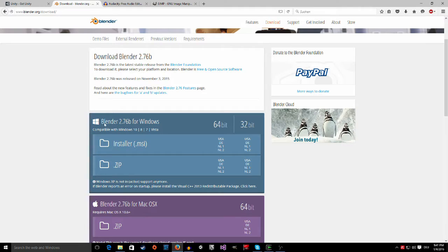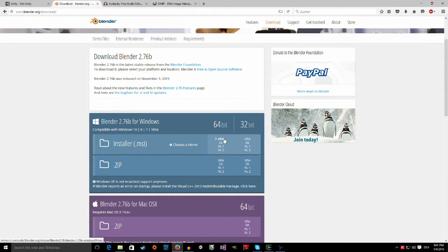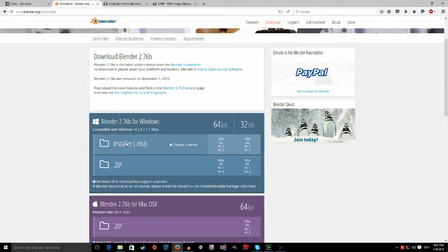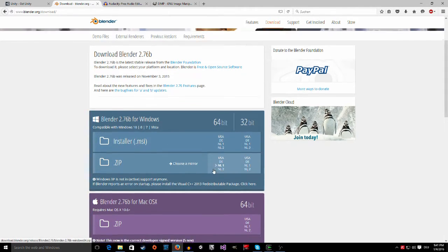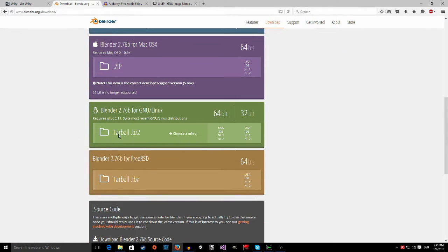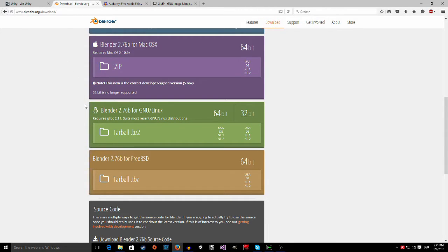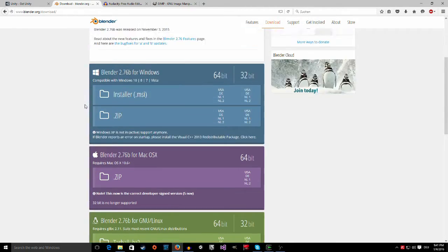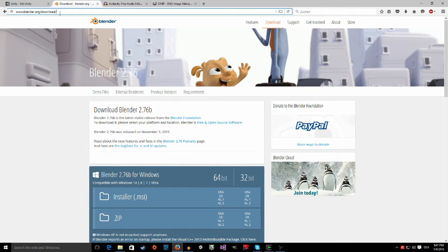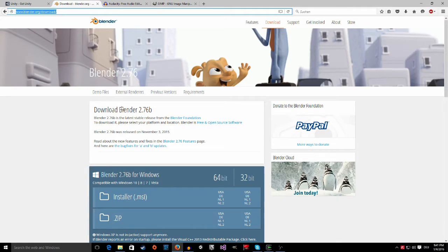To get it, just click on Blender here, download, and then if you're on a Windows PC like me, just take the installer. Choose a few US, Germany, or the Netherlands, download it. If you have a Mac, you have to download the zip file. On Linux, I think Unity doesn't support Linux, so I'm sorry all my Linux friends.